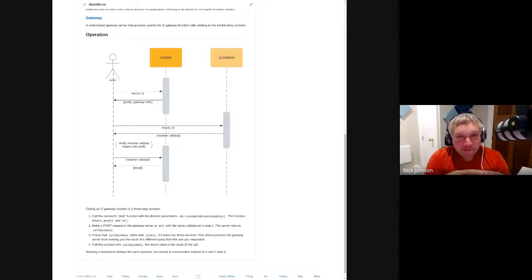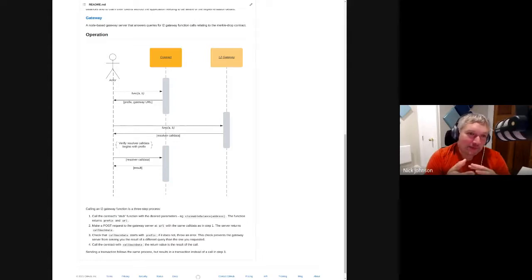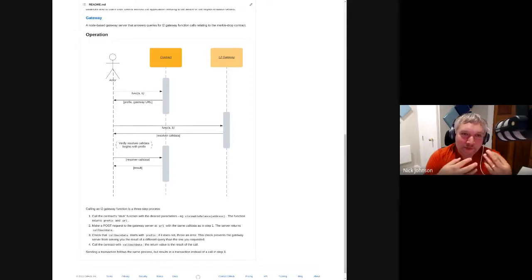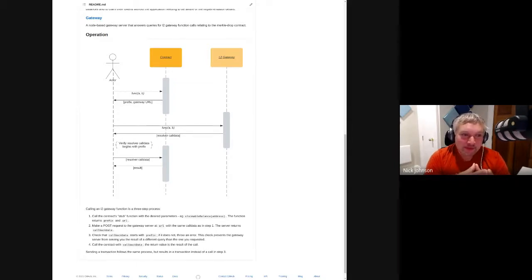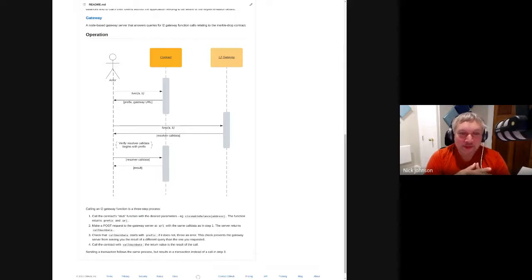The way this works means it's possible to write a resolver contract that farms out all the work of storage and resolution to an L2 via a gateway, but doesn't add trust assumptions. Because if the gateway lied, then the resolver, when asked to verify the result, would be able to detect that.